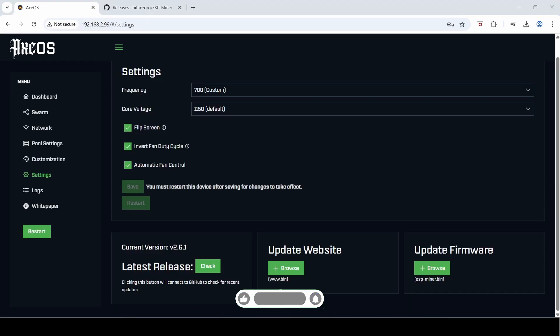Okay guys, so that's how you update your Bitaxe AXeOS firmware. If you've got any questions, please leave comments below.